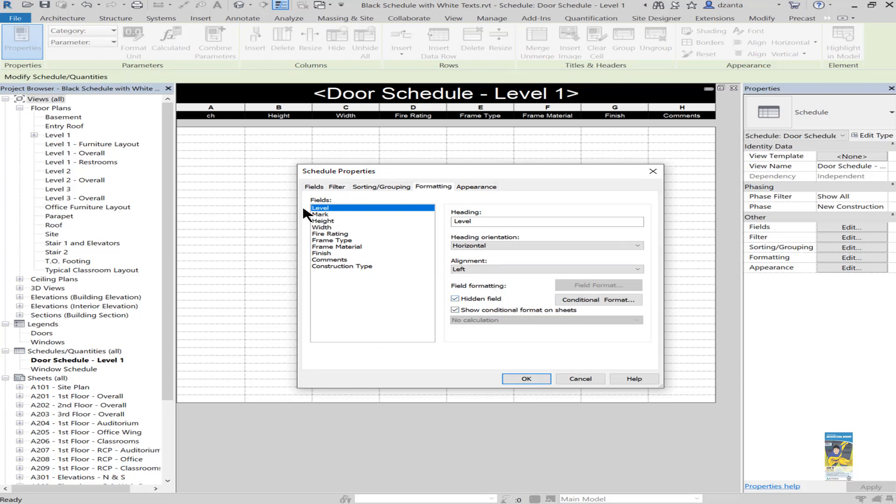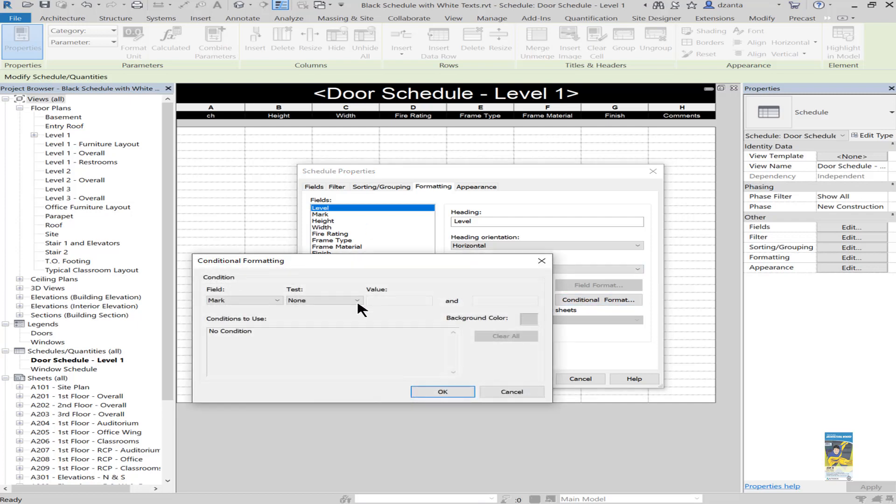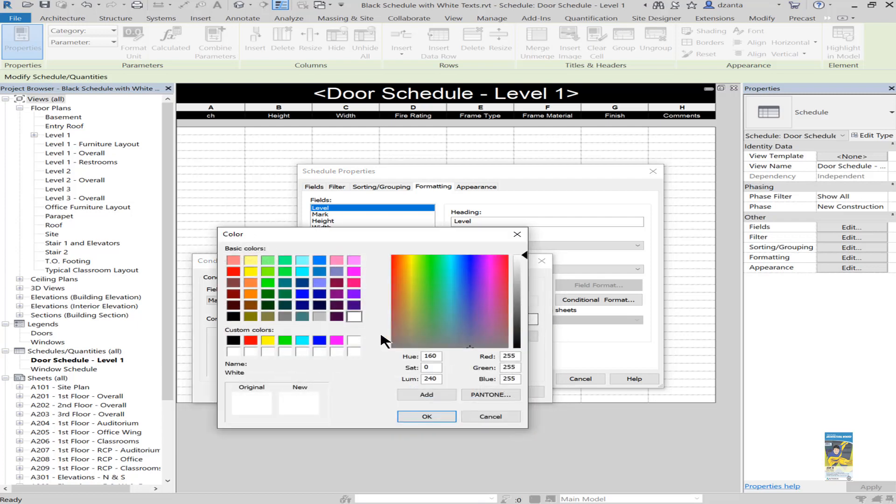We need to go to each one and work with conditional formatting. So for the first one for level, we'll head over to conditional formatting. We want it to specify it to be not equal to some weird, bizarre value that none of these cells would have, for example, a group of nines. Then we would make that background black.